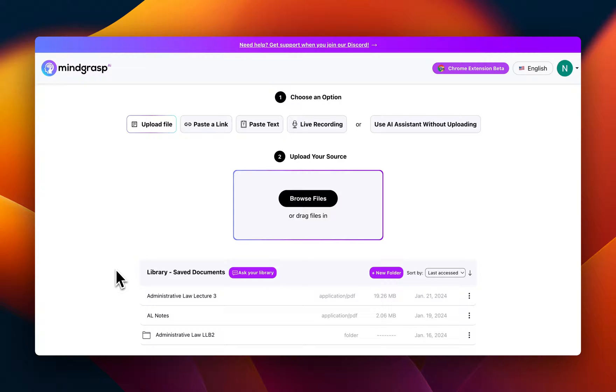With Library Q&A, you can now post questions across all of the resources that you've accumulated. Think of it as having a conversation with your entire knowledge base.